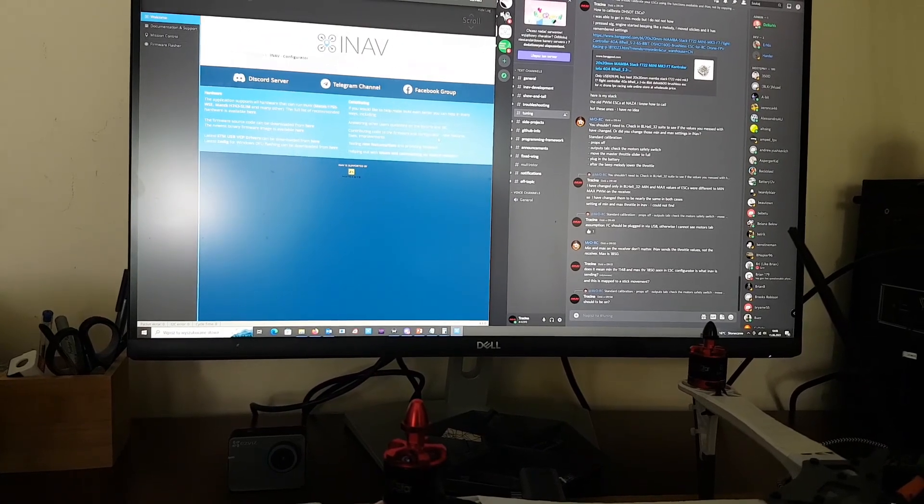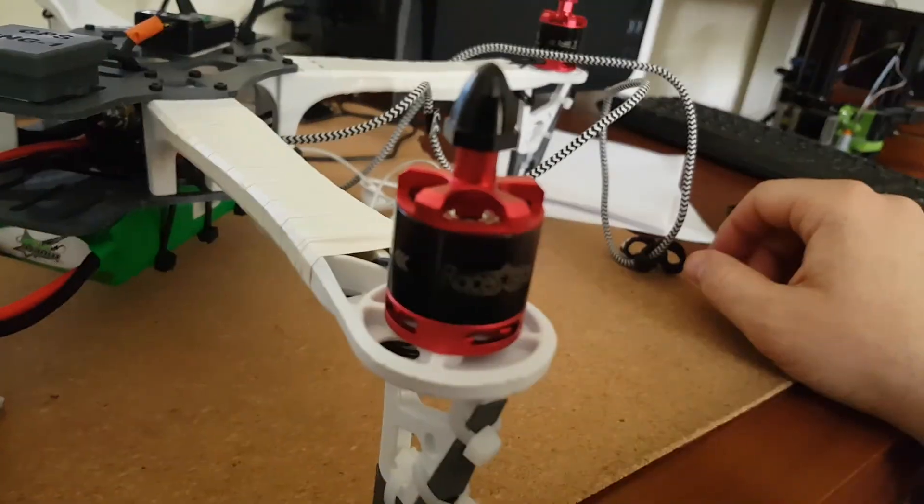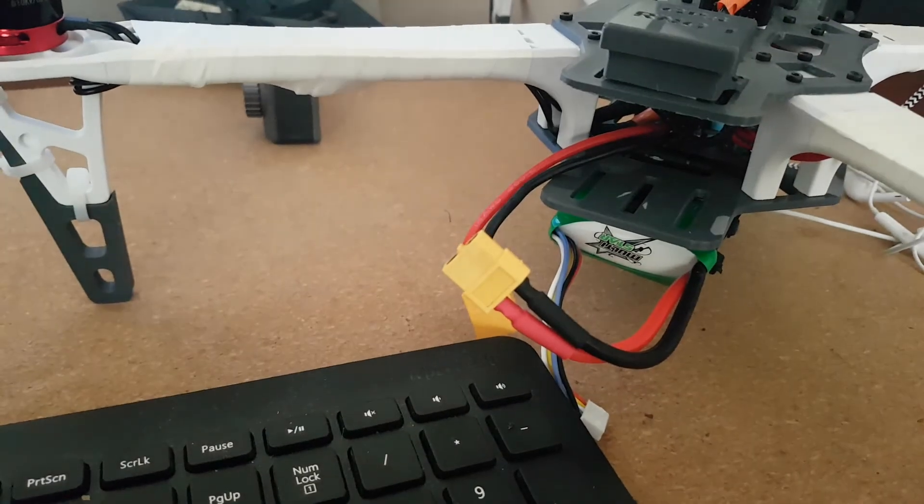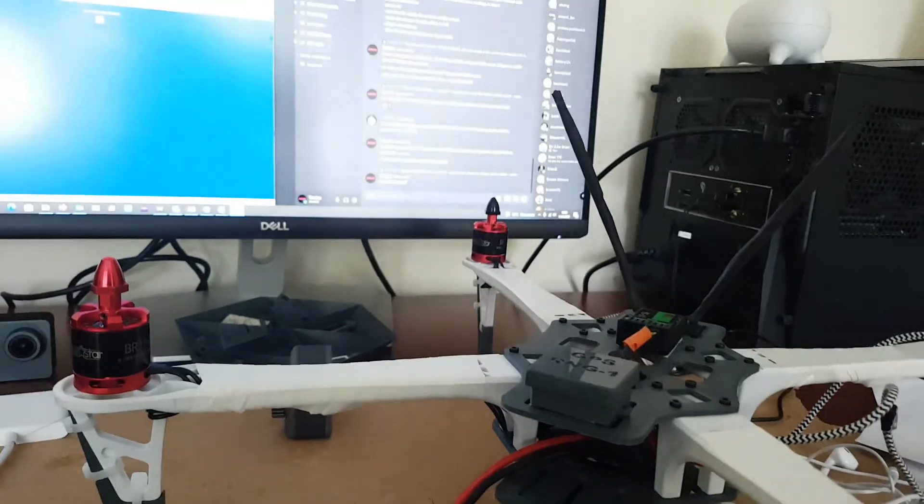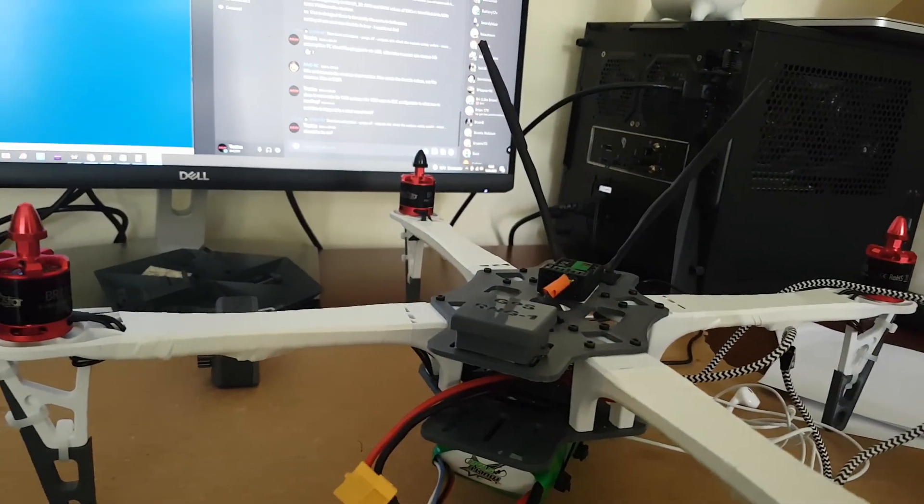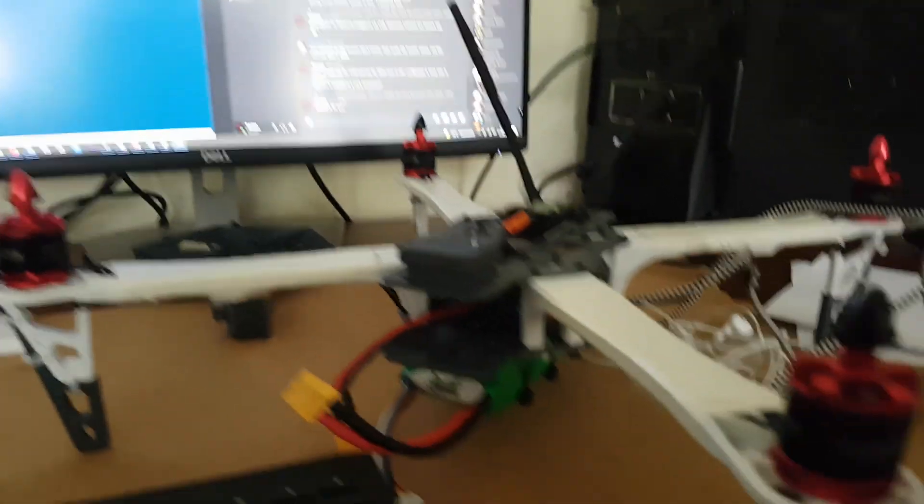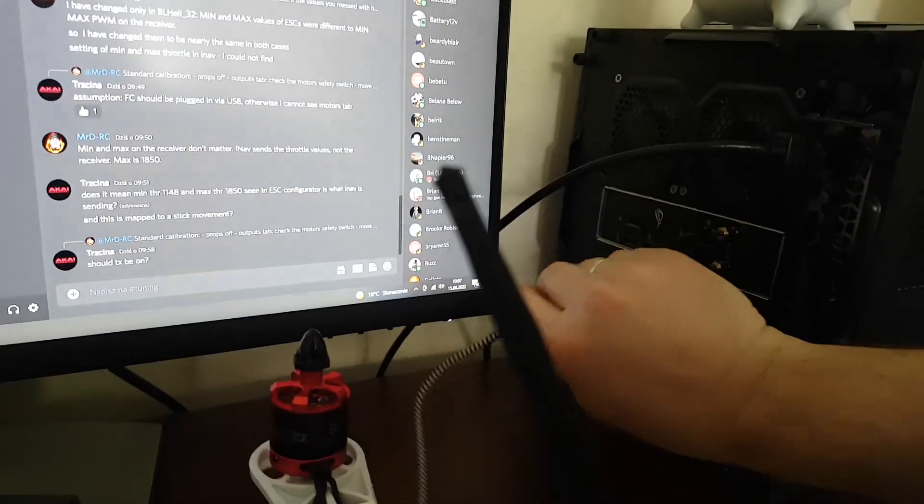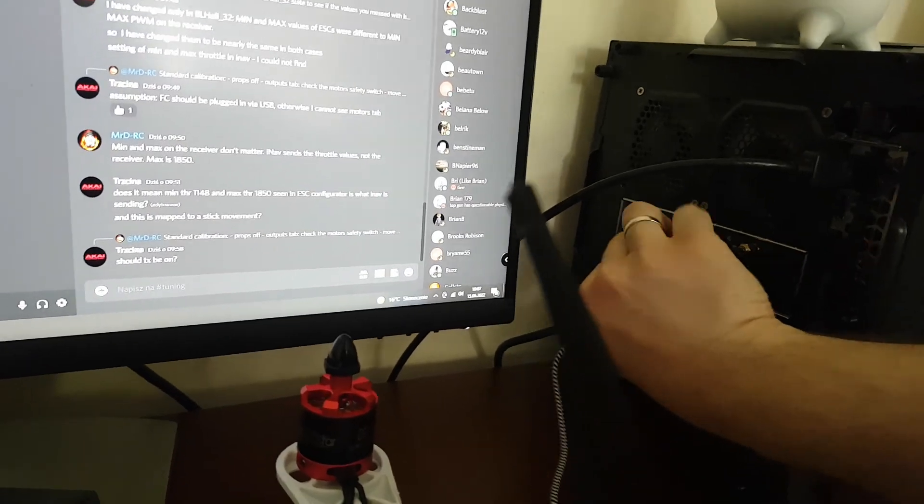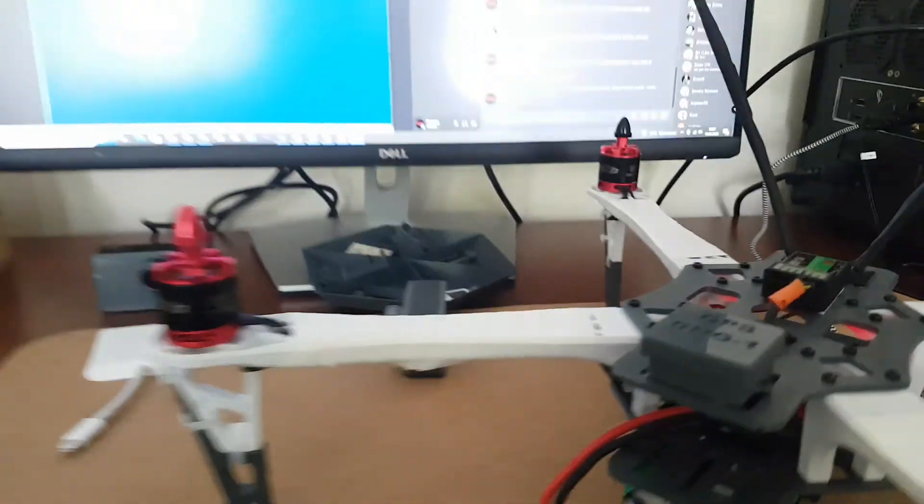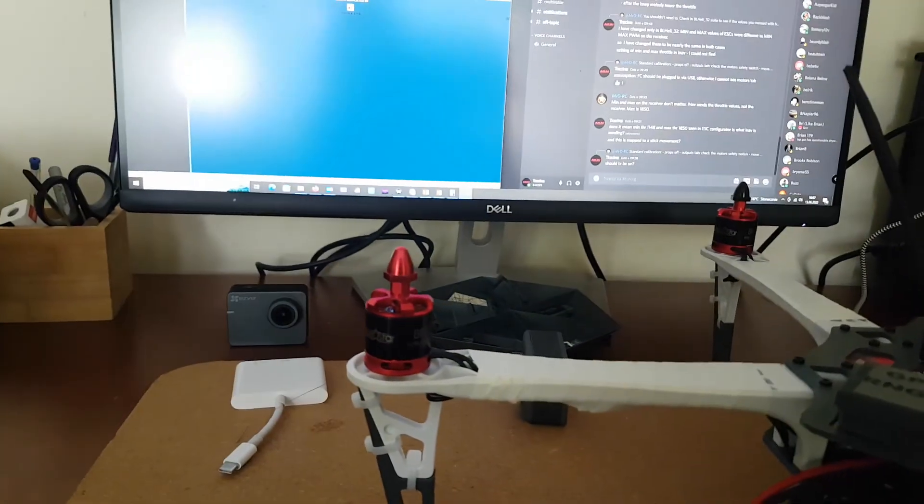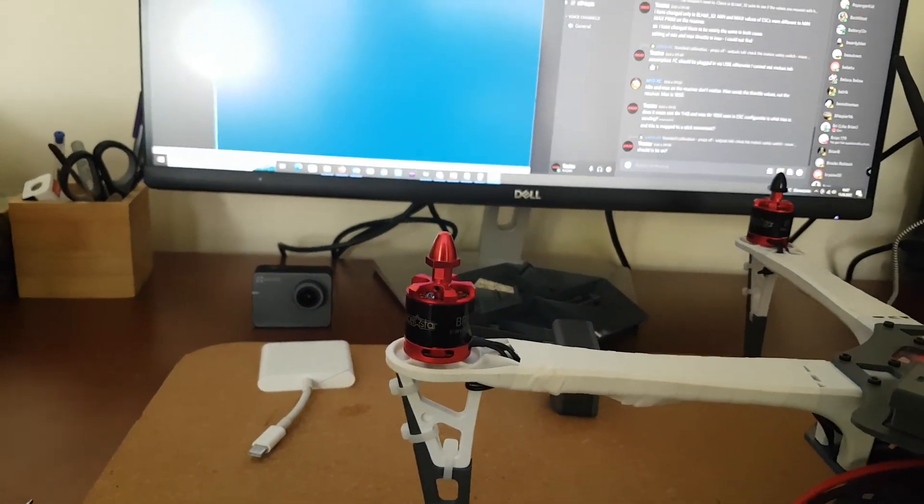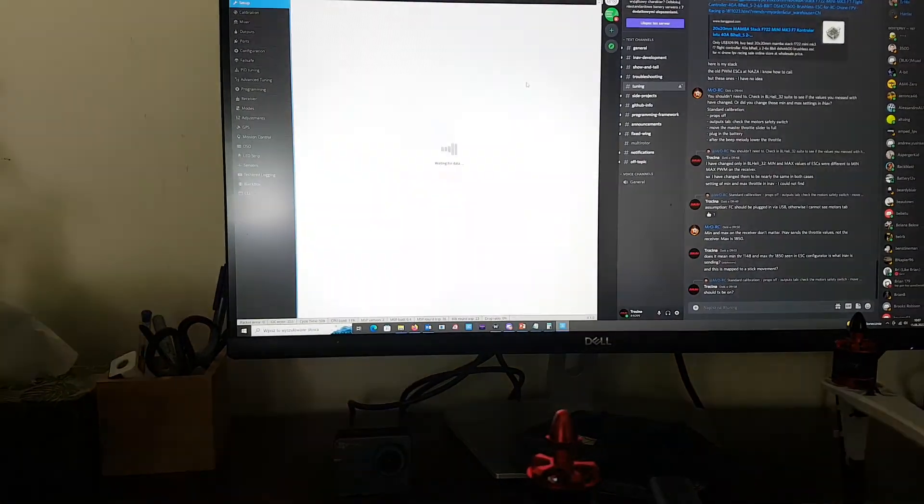So we'll do a standard calibration with PropSoft. Right, we have battery unplugged, so safety first. What I will do right now is plug in the USB cable to my PC. Let's try it like this. Flight controller is responding. Obviously we need to connect to the INAV, so let's do that. We're there.